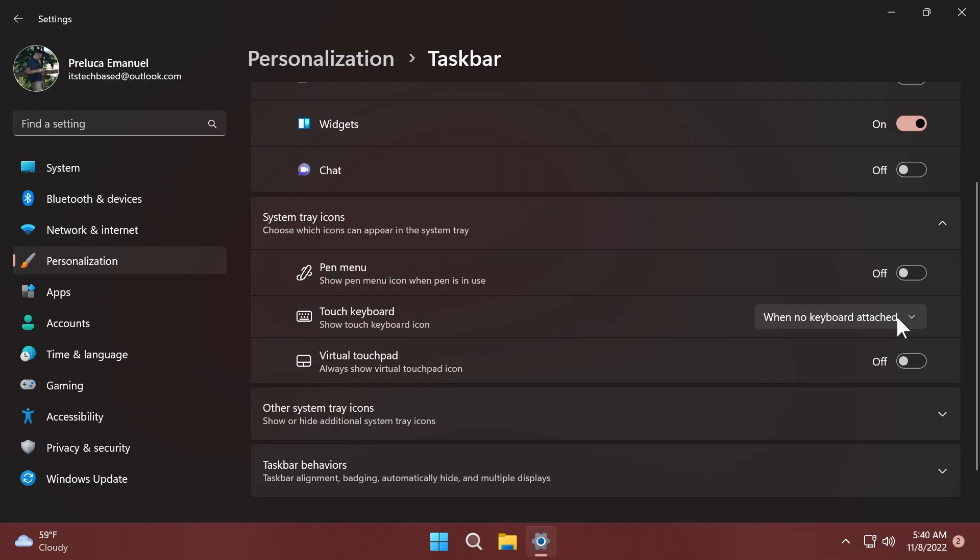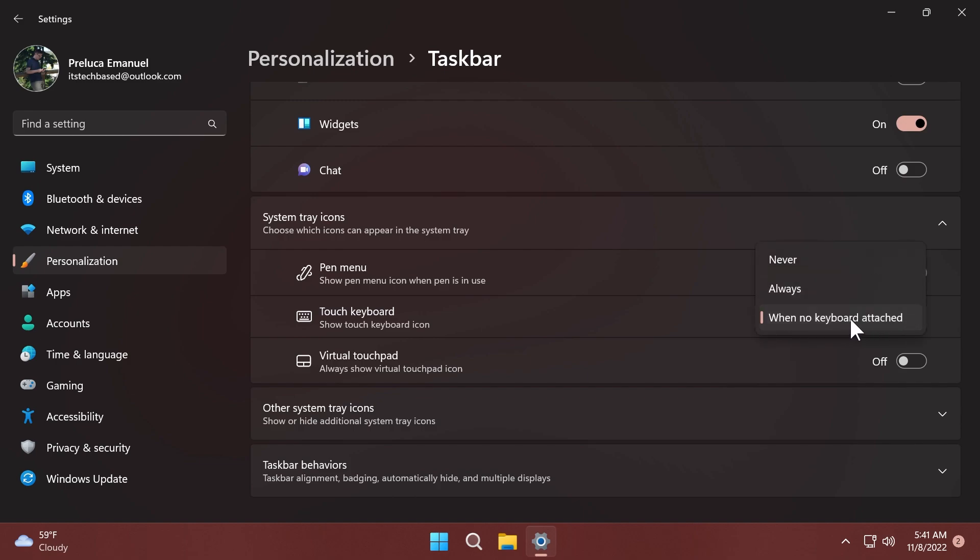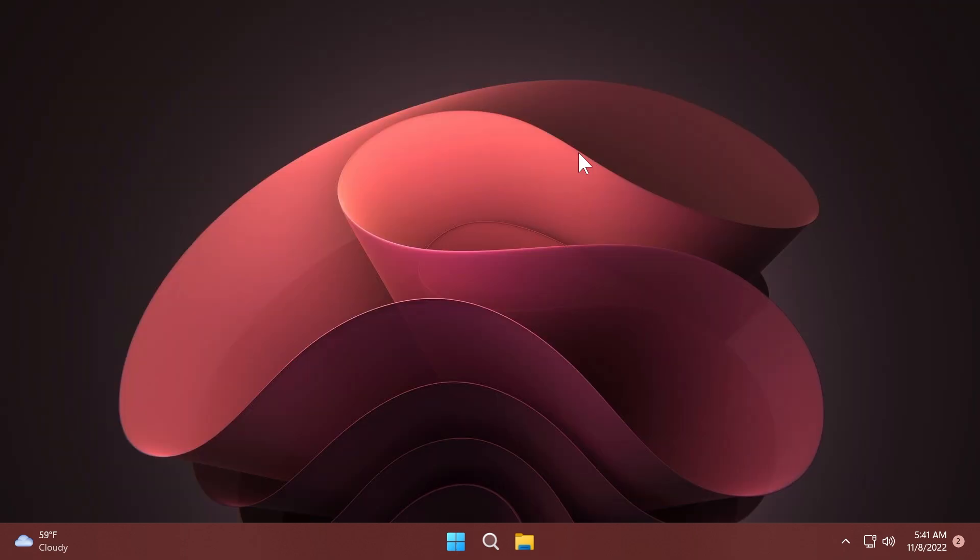Also, Microsoft switched the touch keyboard icon option under Settings, Personalization, Taskbar from being a toggle to now being a dropdown where you can select never, always, or when no keyboard attached. Another good thing in my opinion.